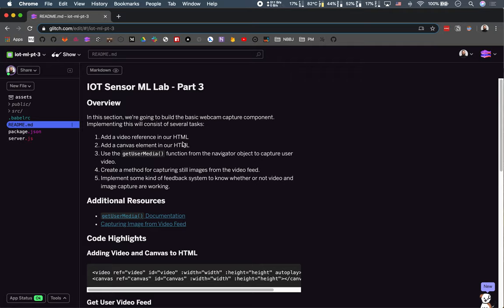We're going to implement the getUserMedia function from the Web API - specifically the navigator object - to capture user video. We'll also add a capture method, because if you're working in a less powerful browser or want maximum accessibility, you'll want to know how to make this work with static images. And finally, we'll implement some basic feedback to know whether video and image capture are working.